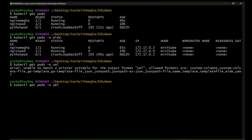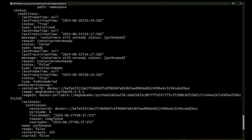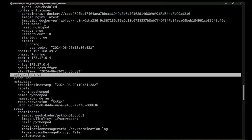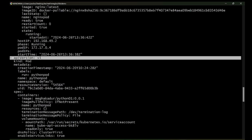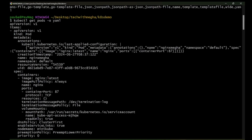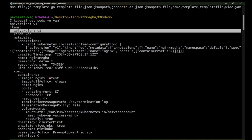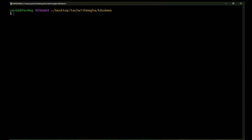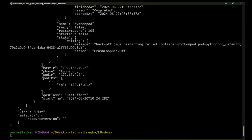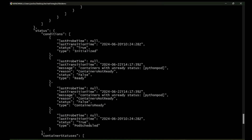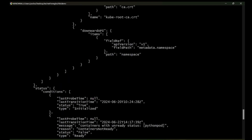There's another command: `kubectl get pods -o yaml`. This gives the YAML format output of the pods. You can see the apiVersion, and since I have three pods, each pod's information is listed. Similarly, `kubectl get pods -o json` gives the output in JSON format, which is another way to check the status of your pods.